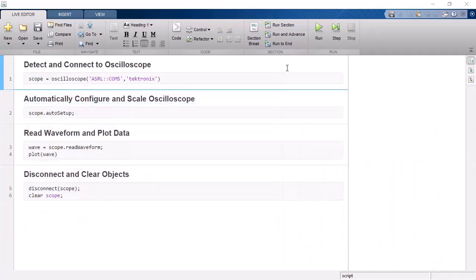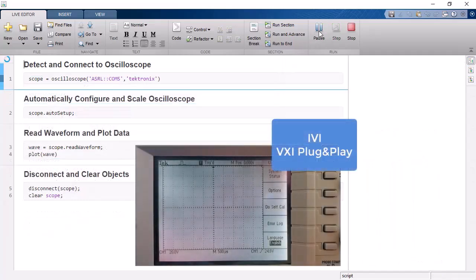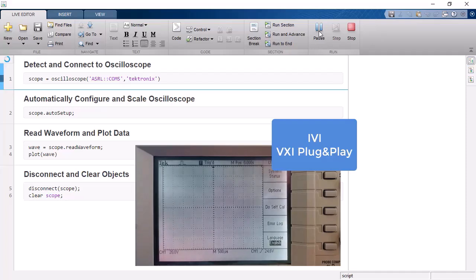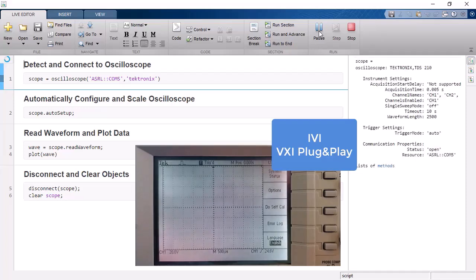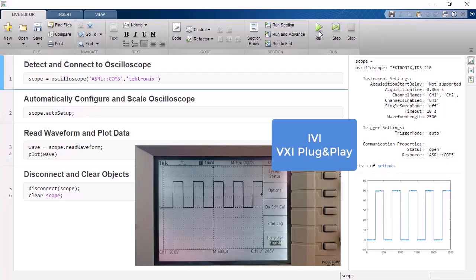The toolbox also supports industry-standard device-specific drivers such as IVI and VXI plug-and-play. These drivers can be integrated with the quick control interface to provide ease of use when communicating with oscilloscopes, function generators, and RF signal generators.